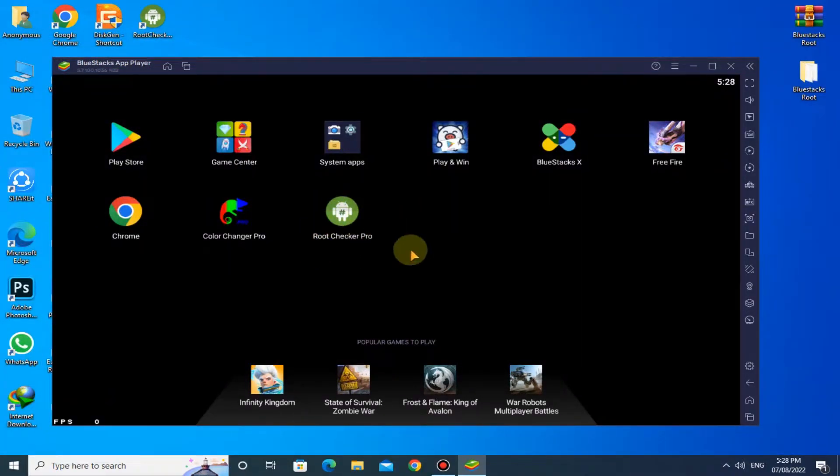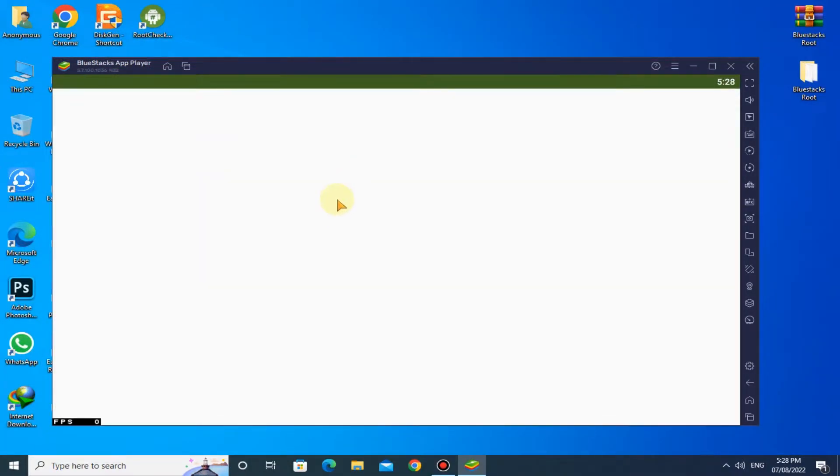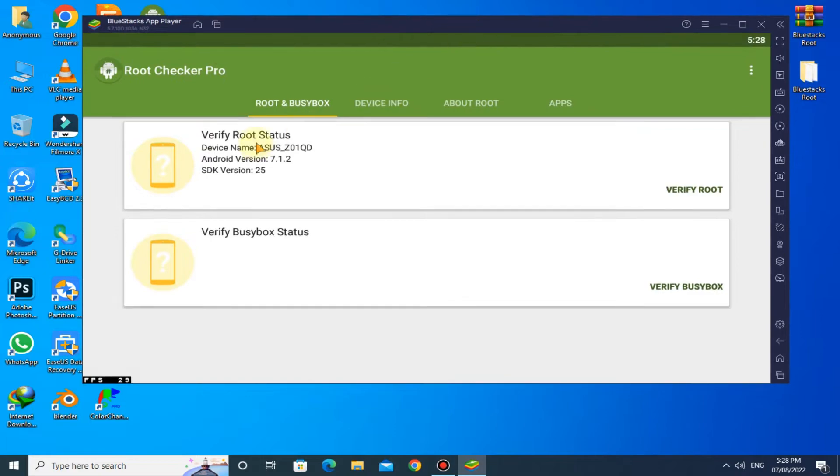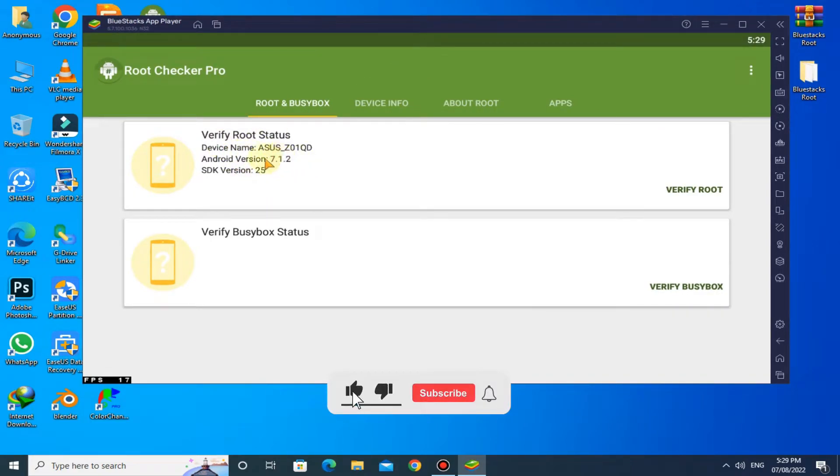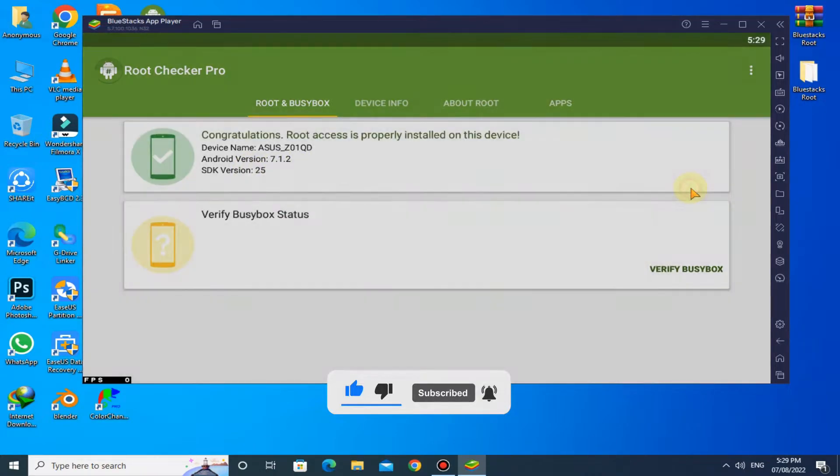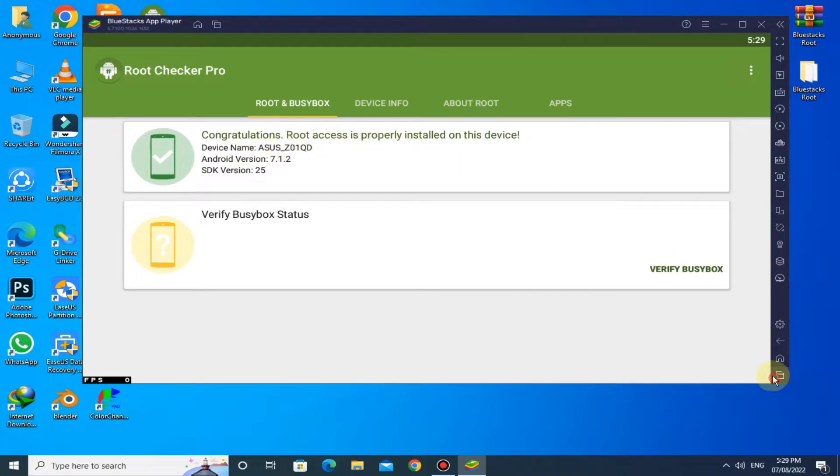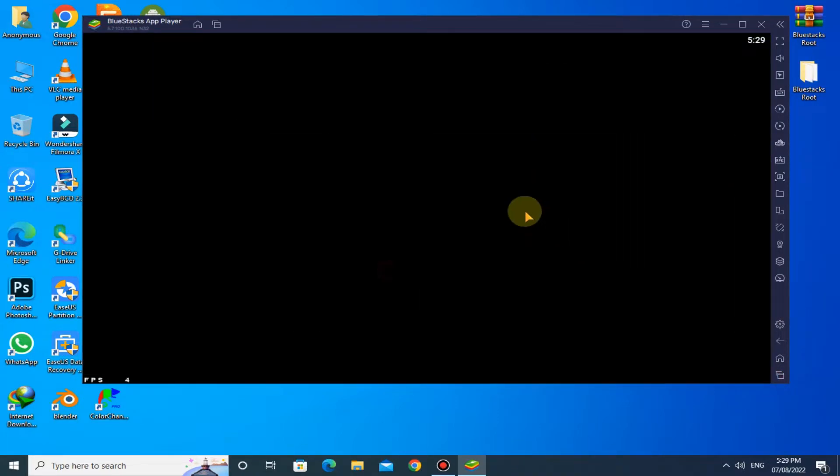Now open Root Checker Pro, click on Verify Root Status. You can see the root is successfully installed. Close this app.